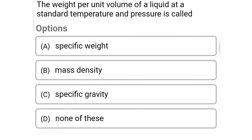Next question: the weight per unit volume of liquid at the standard temperature and pressure is called — option A specific weight, option B mass density, option C specific gravity, option D none of the above. The correct answer is option A: specific weight.